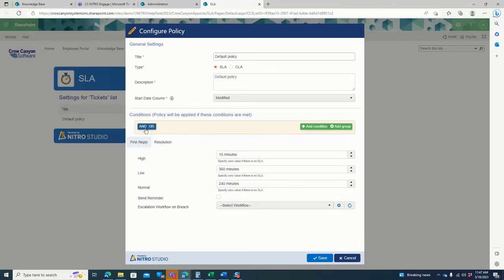That could be based on the department, could be based on location, or could be based on the user who's submitting the ticket. You can see there's a first reply service level agreement as well as a resolution service level agreement.